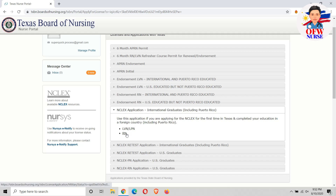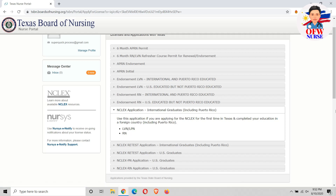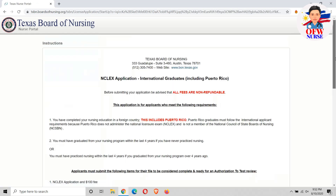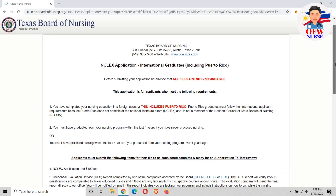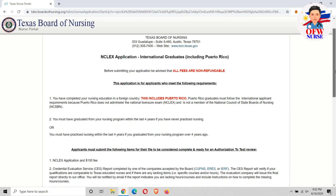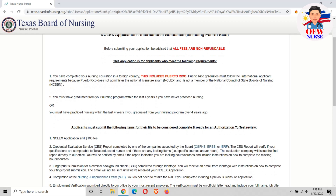Just click RN. This is the start of the application for international graduates, including Puerto Rico.